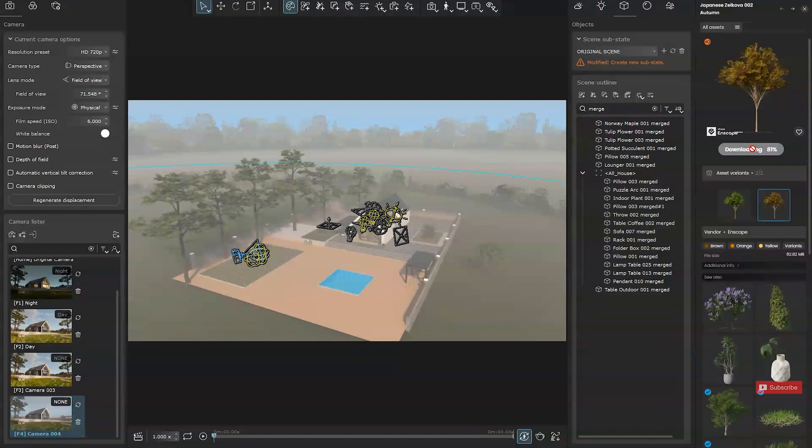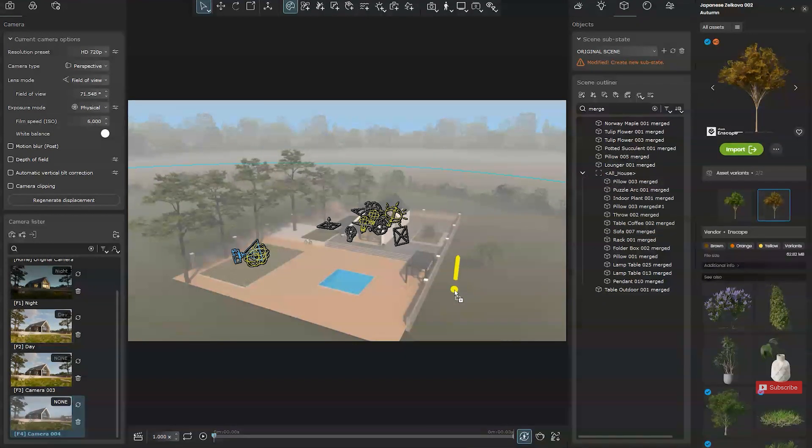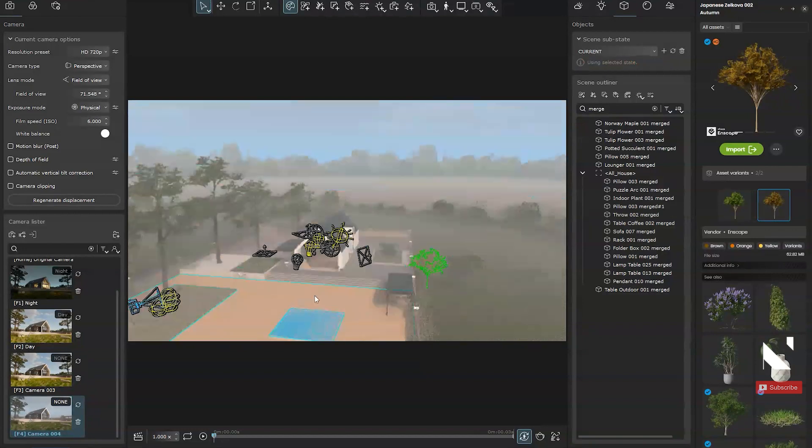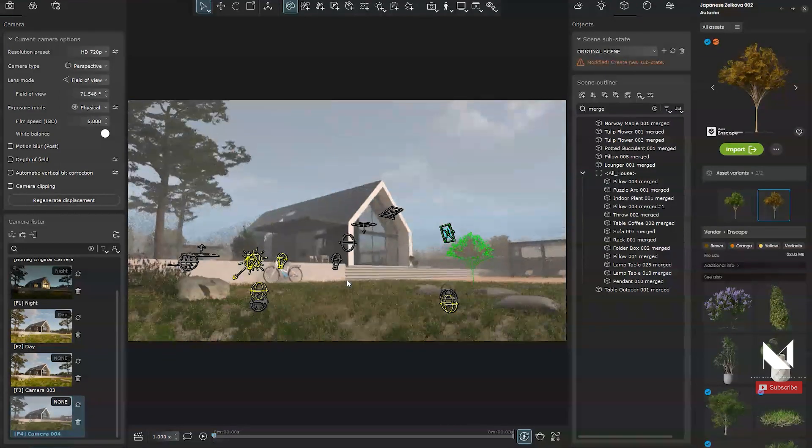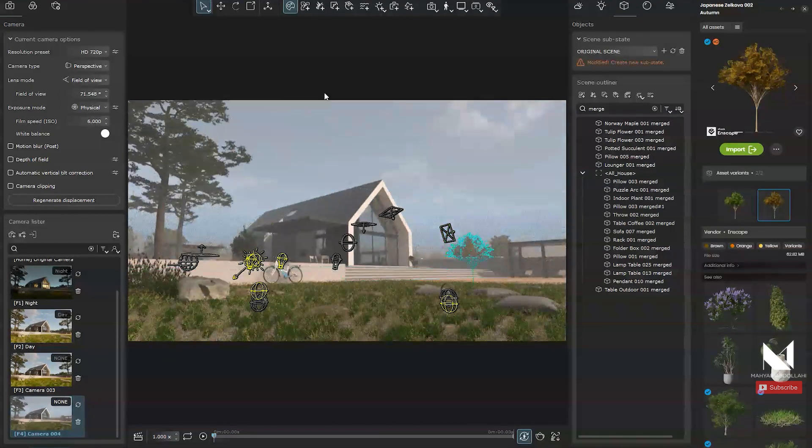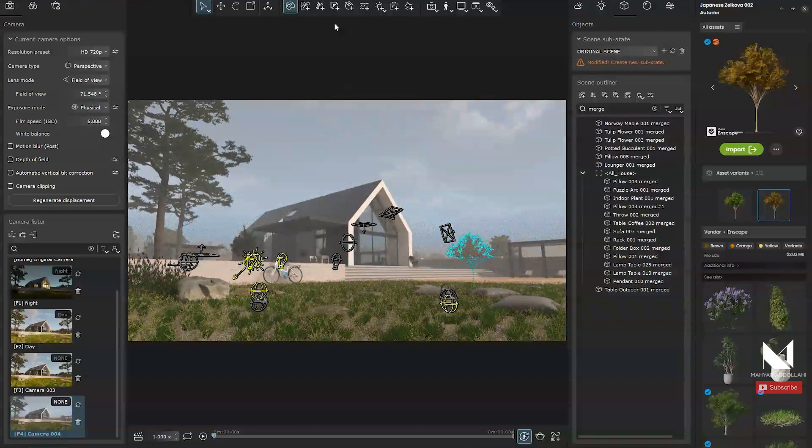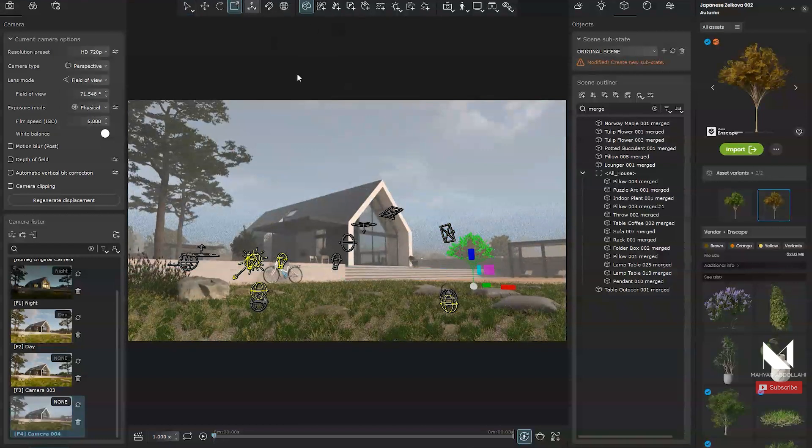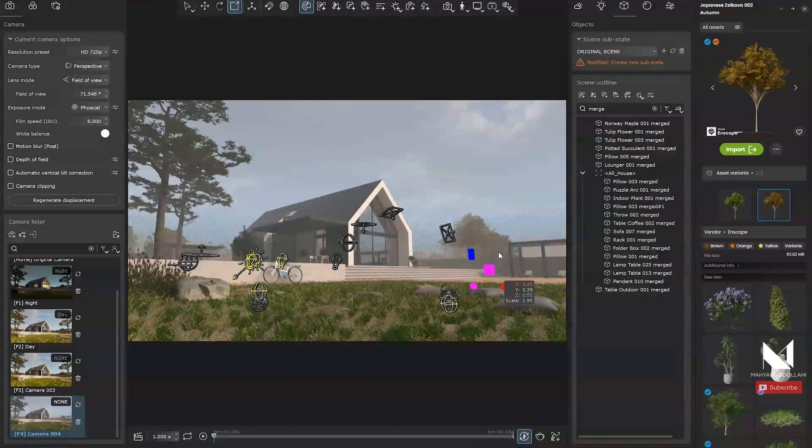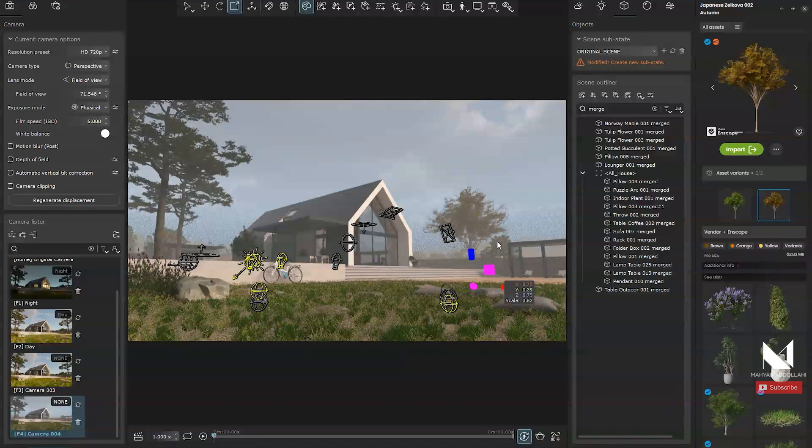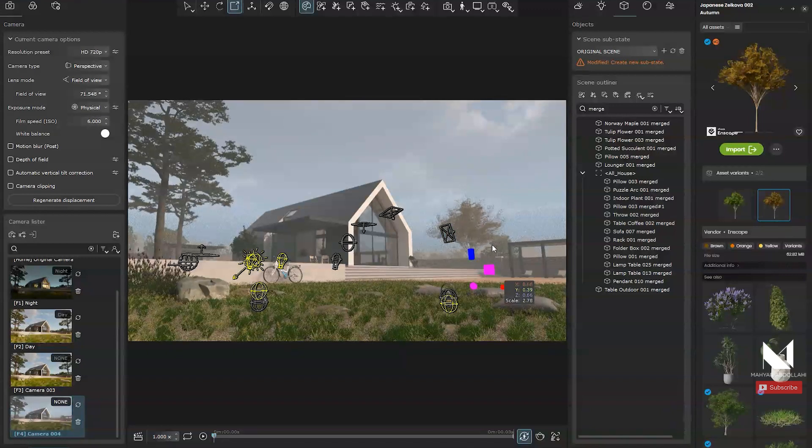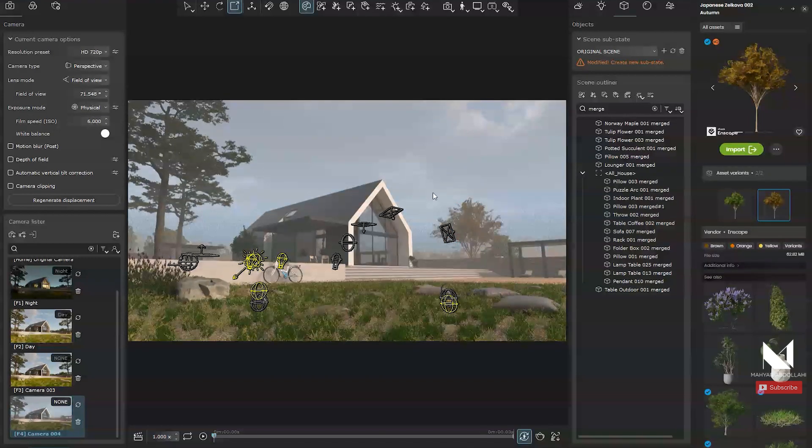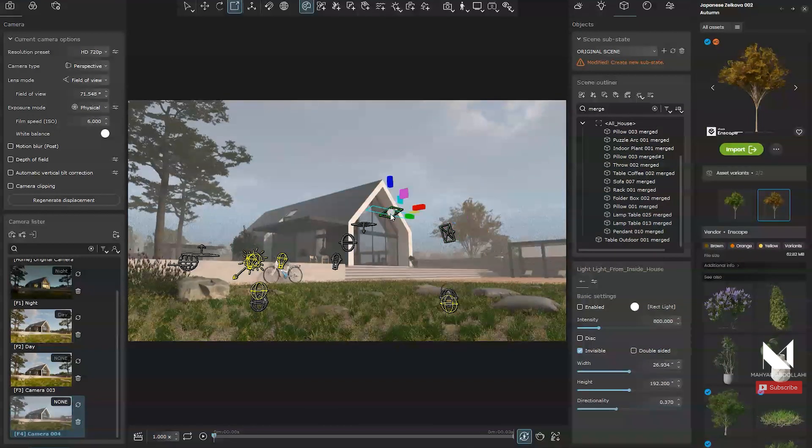Once downloaded, you can drag and drop objects into your project. For instance, I will place one here, go to the camera view and adjust its scale using the magenta handle. I scale it symmetrically to ensure it fits the scene like this.